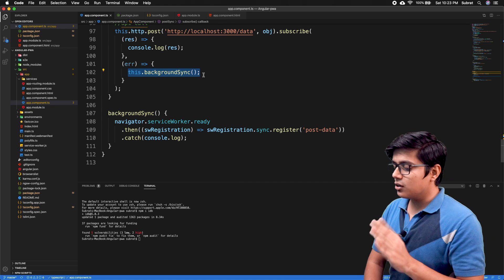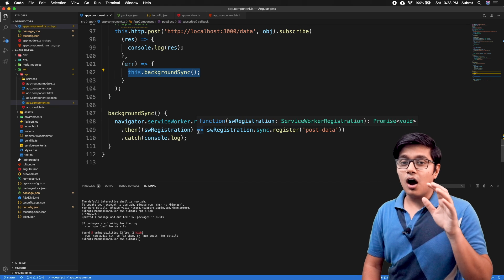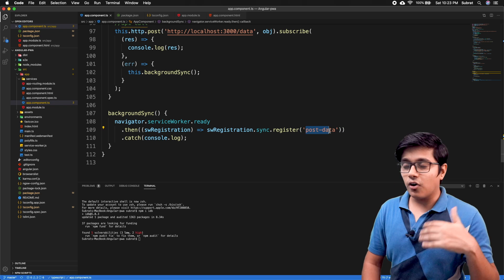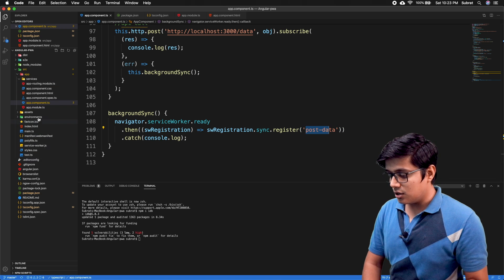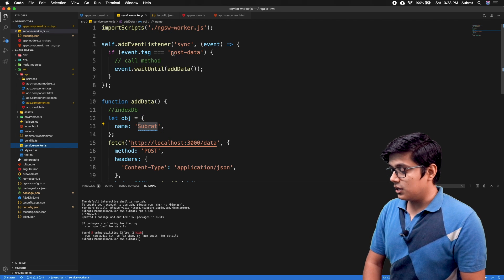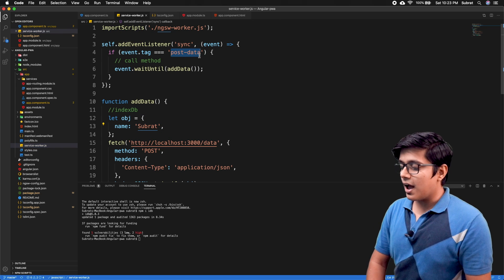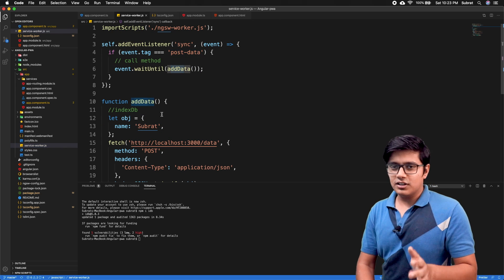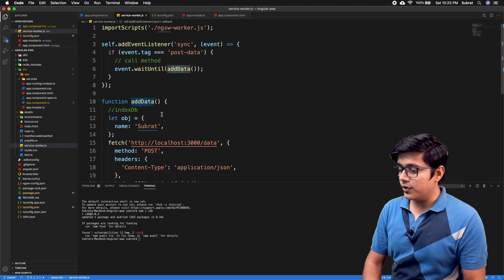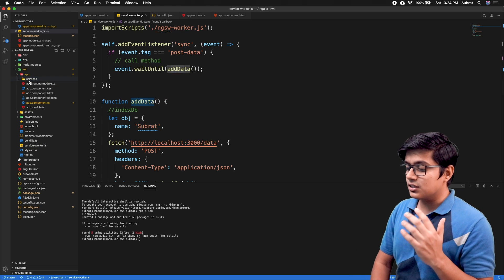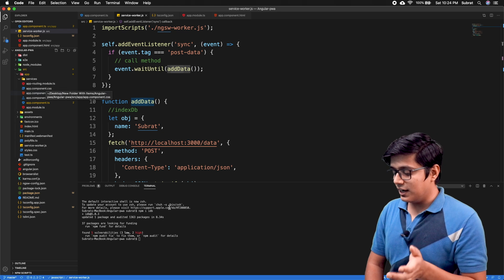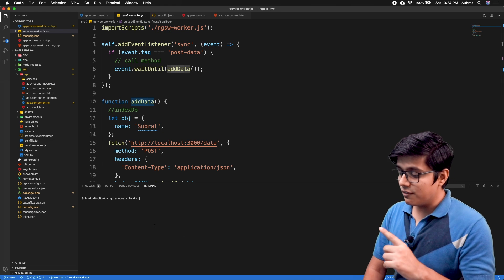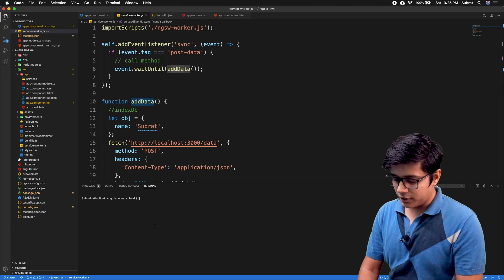Now we'll go to our app component where we are making a background sync call, registering a post data tag for background sync. If you open the service worker, you can see we are checking the tag and calling the data — that's all we did in the previous video. We've created a services folder, so we'll create a service for IndexedDB inside it.